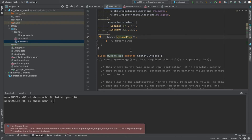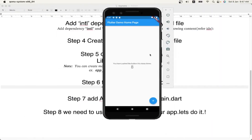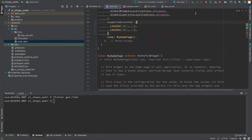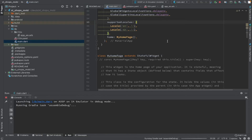Hot reload is throwing an error because it is not able to find the translation — we generated the translation but the application is already running with the old build. So we are stopping and restarting the application to reload everything properly.